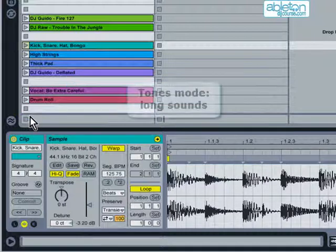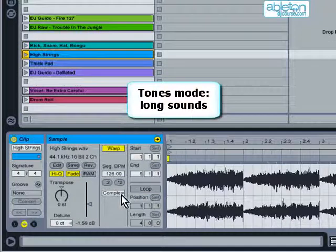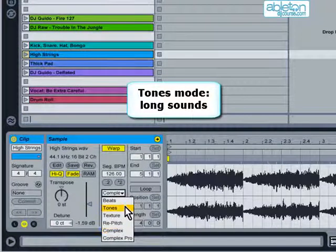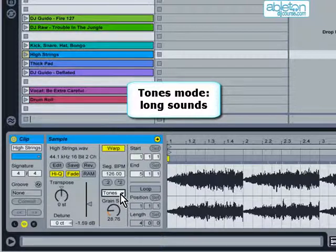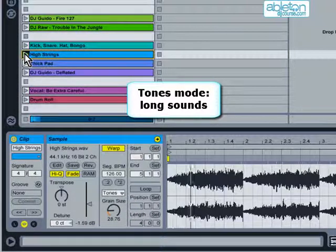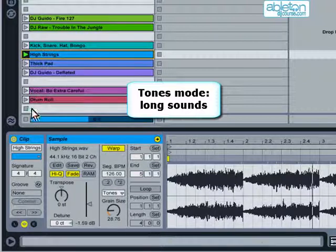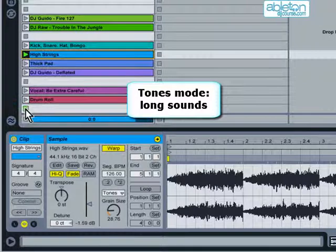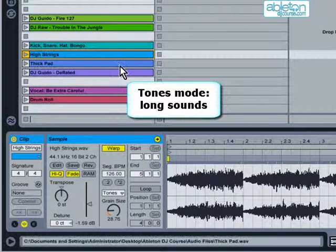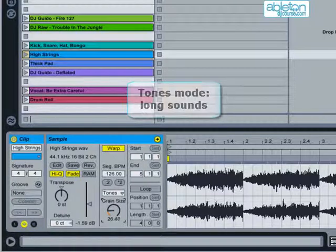Tones mode should be used on long sounds such as vocals, keyboards, bass guitars and strings. These will normally sound much less processed in this mode. If you get undesirable sounds occurring, then this can be reduced by adjusting the grain size.